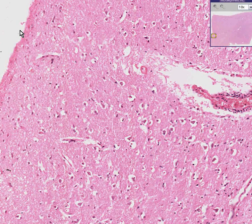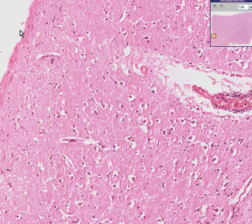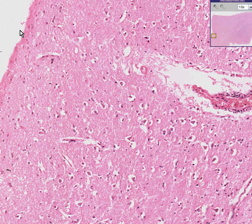I know what you're thinking. You're thinking that this is probably some type of brain tissue. Well, you're thinking right, and that's because it is brain tissue.